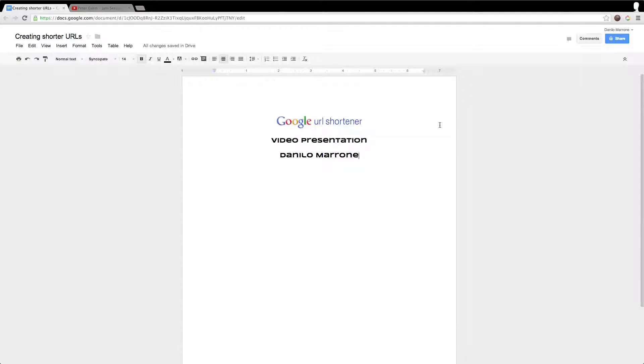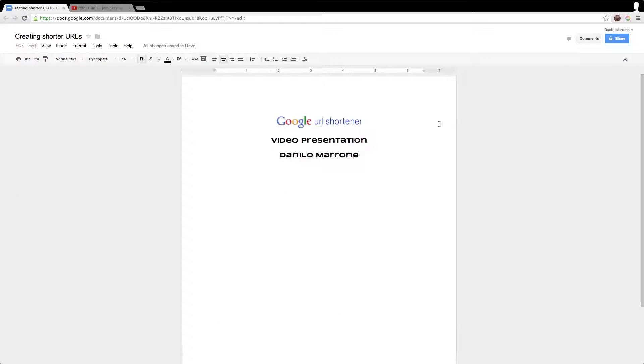Hello, my name is Danilo Moroni and today I'd like to explain a little bit about the Google URL shortener. It's a great tool. First thing we do is open up the Google tab and type in GOO.GL — Google for short, a good mnemonic.